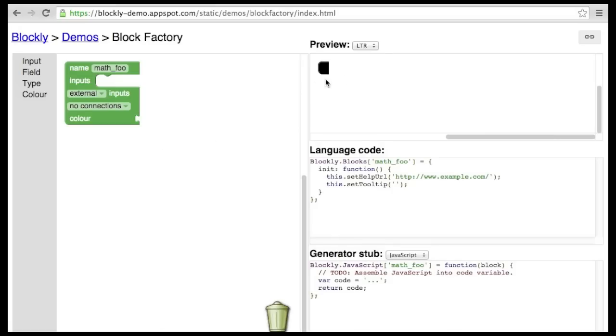This black shape is the block that we are creating. It is a live preview and it will modify as we build the block.